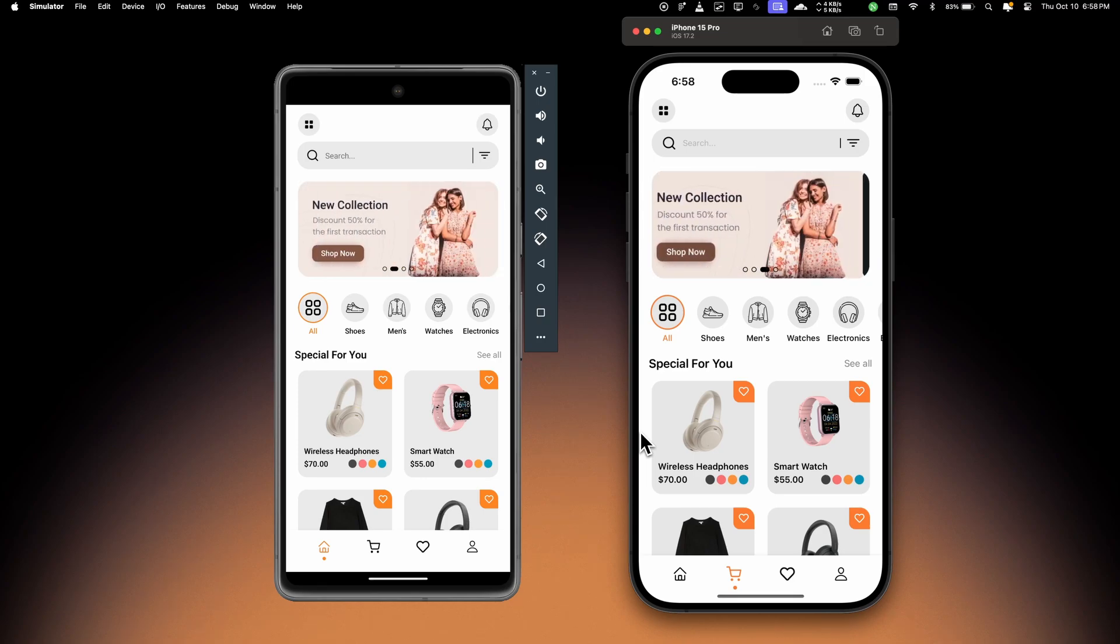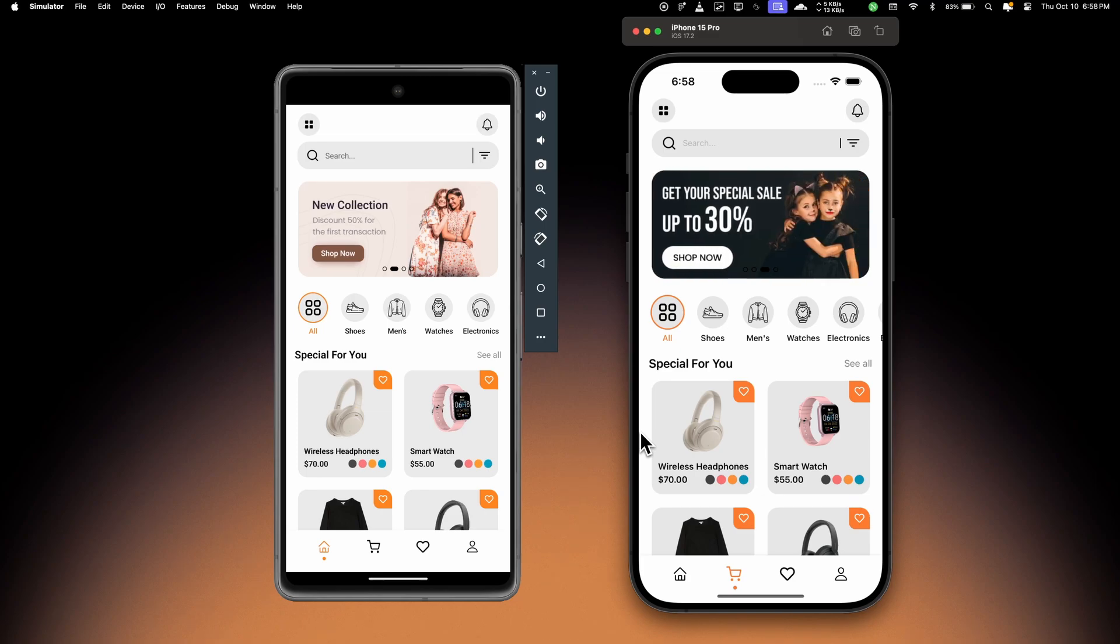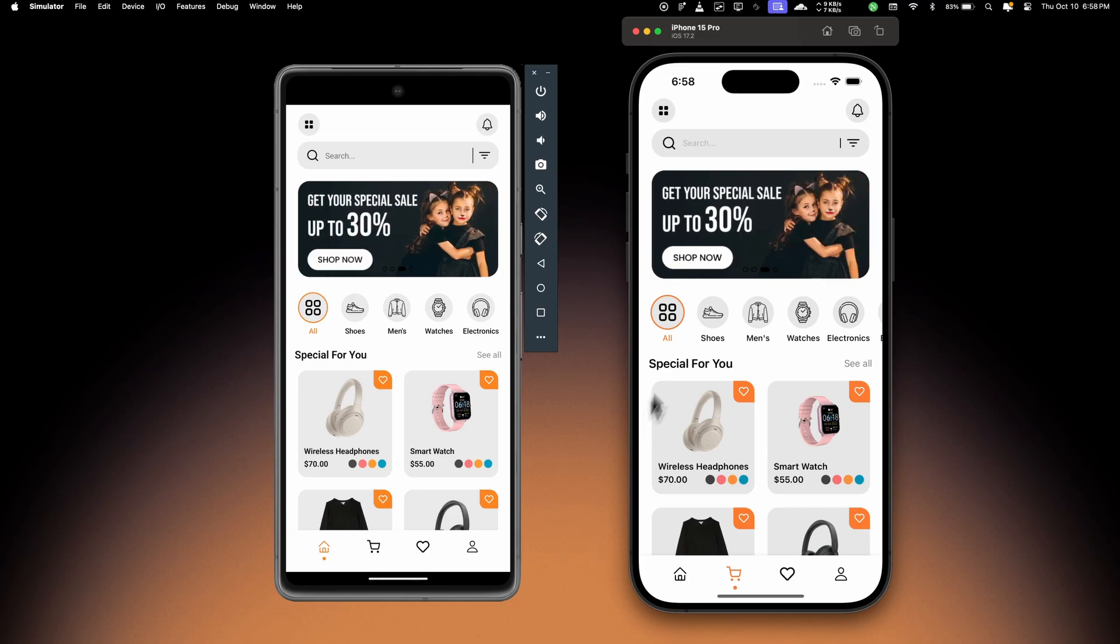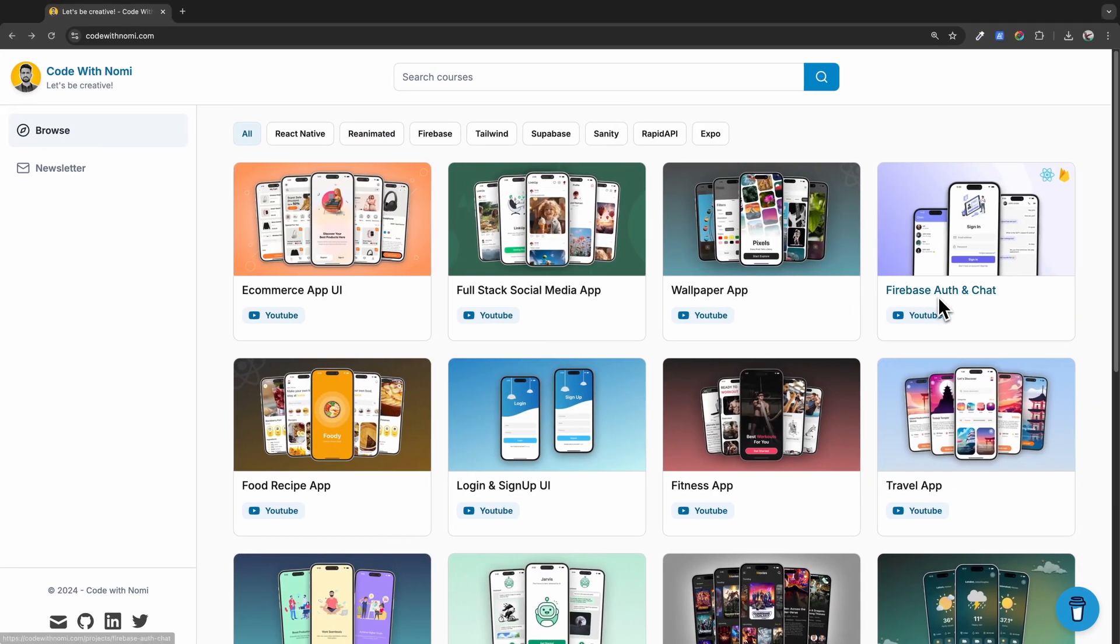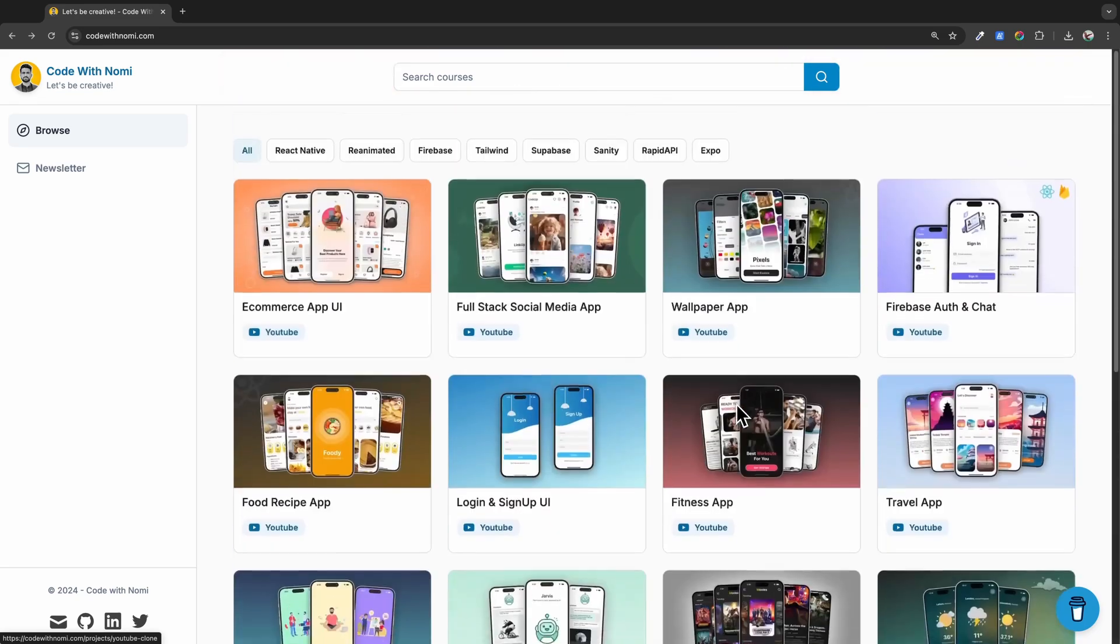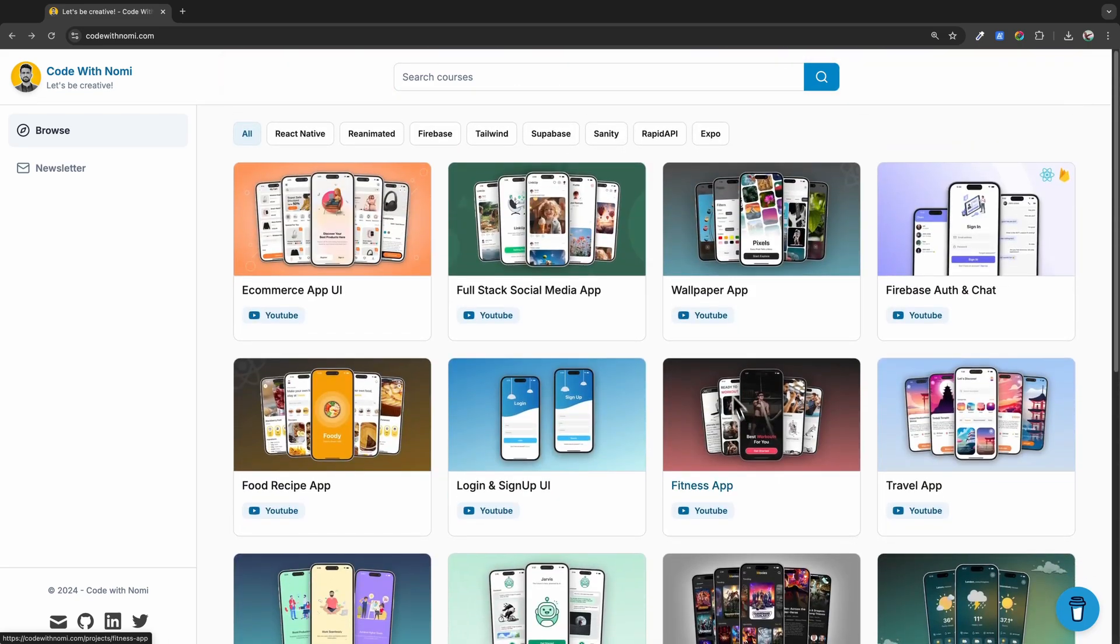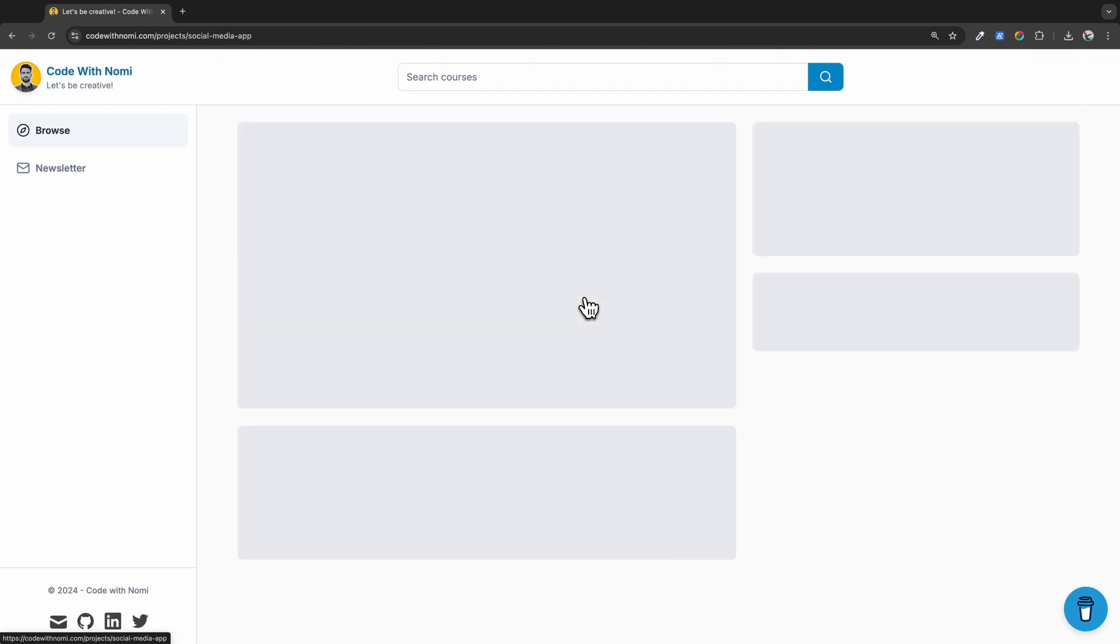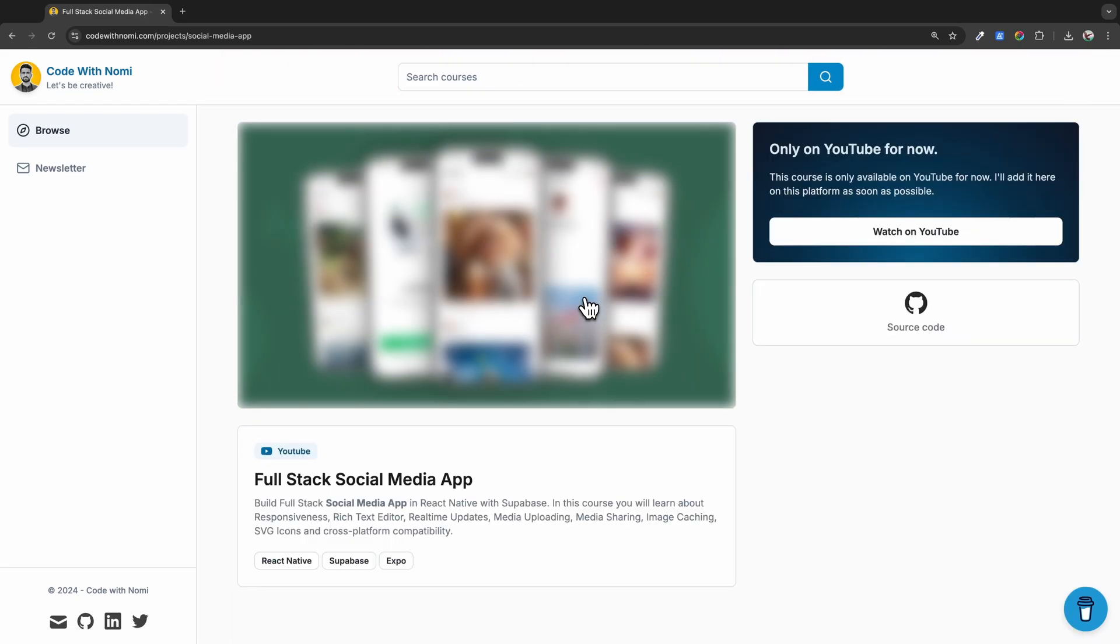Which I'll show you in a second, but if you're new to the channel then do subscribe. If you head over to my website codewithnomi.com, you can find so many cool projects, and this is a project